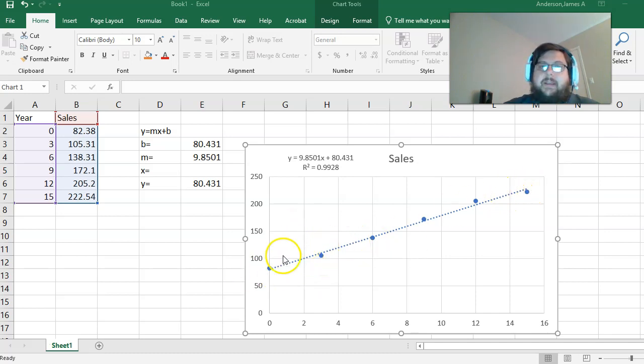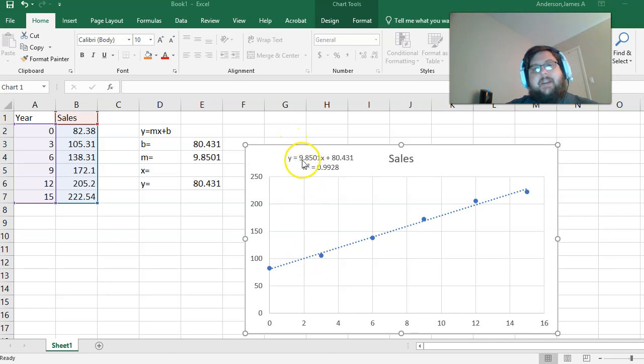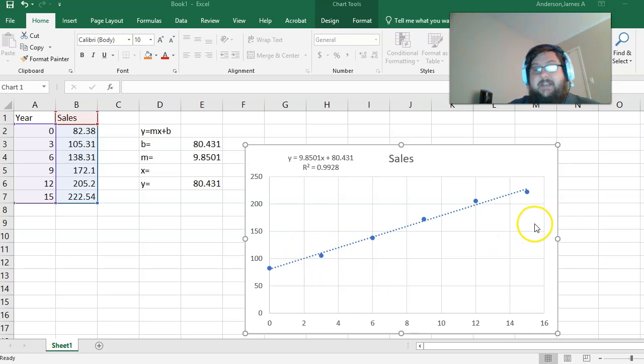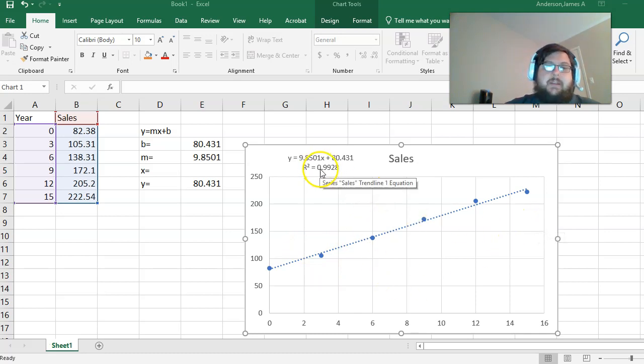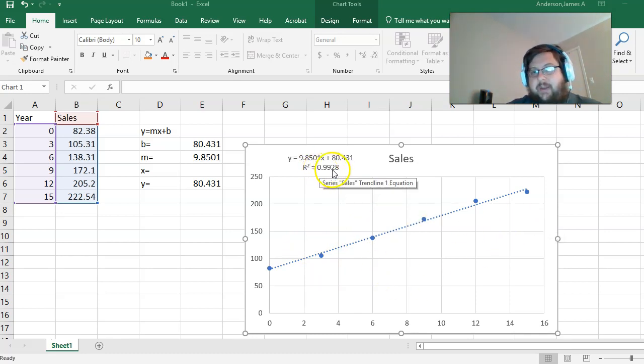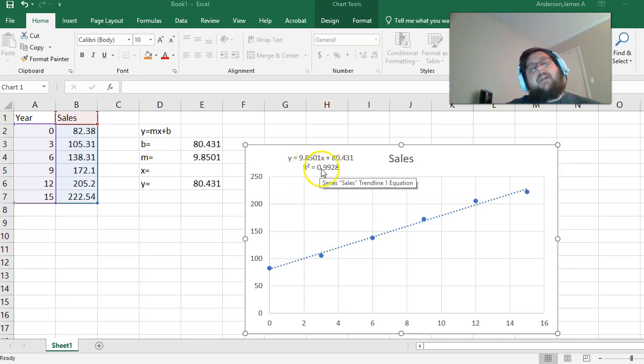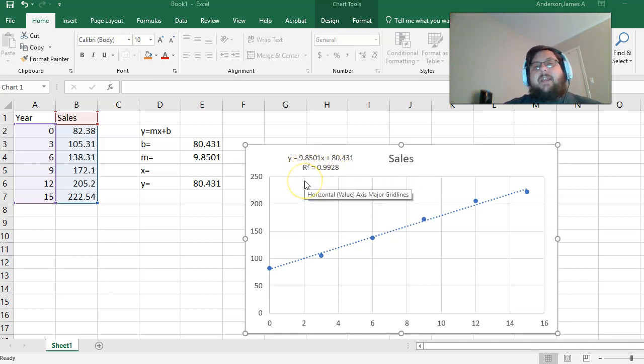I also made sure to put in a formula and an R-squared. R-squared is how well the formula fits the data. This number goes between negative one and one. The closer you are to negative one or one, the more likely it is to be a good fit.